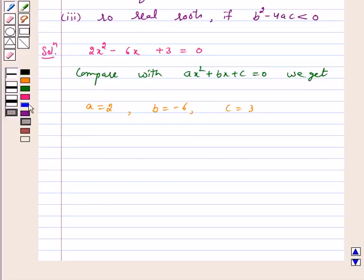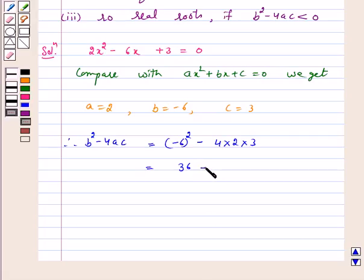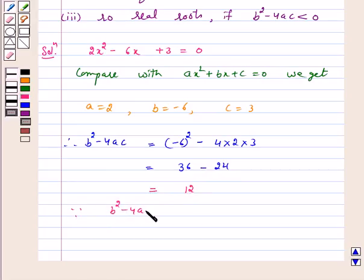Let's find out the discriminant. b squared minus 4ac equals minus 6 whole squared minus 4 into 2 into 3. This equals 36 minus 24, which equals 12. Since b squared minus 4ac equals 12, which is greater than 0.